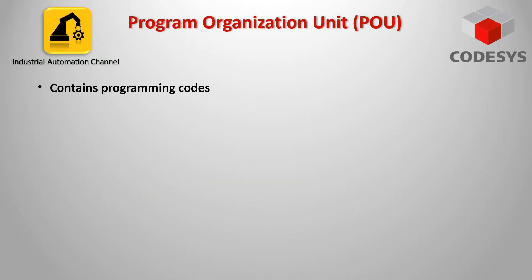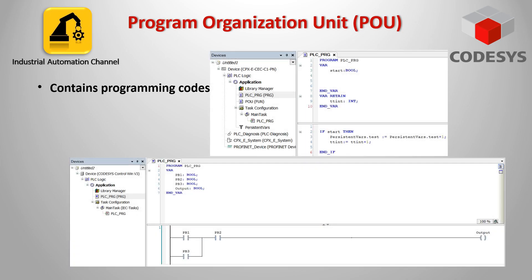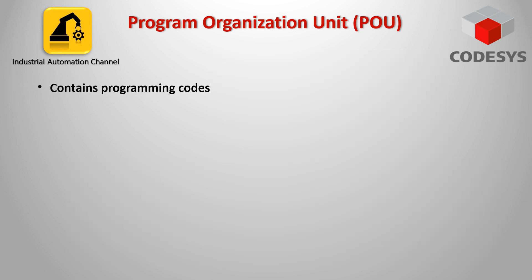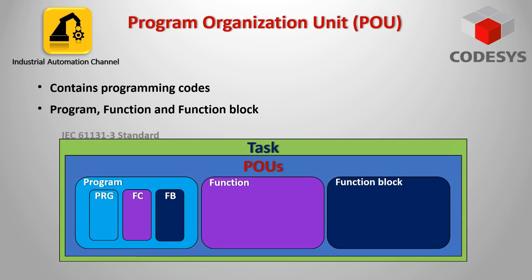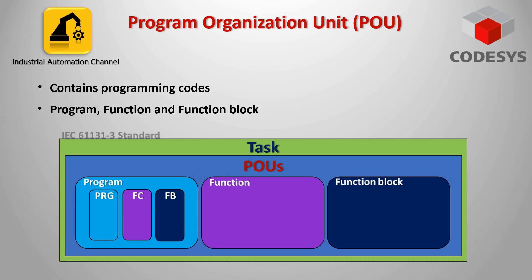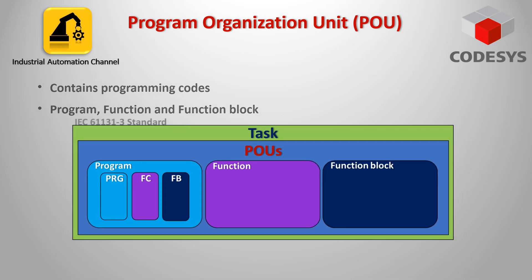POUs are the software entities that contain the programming codes. Inside these POUs we write our codes and the codes will be executed by CPU. According to the IEC standards we have three types of program organization units in Codesys: Program, function and function block.